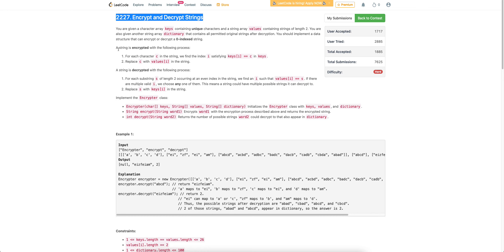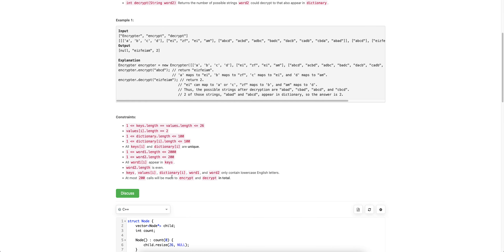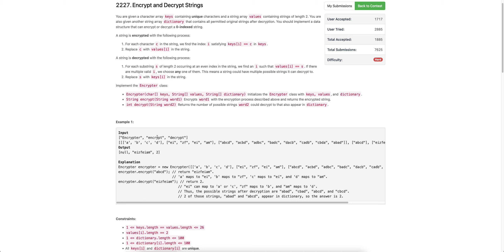The problem states that we are given a key and a value array. Key contains characters, values contains strings of length two. We are also given a dictionary which notes the valid strings after decryption. We have to implement two functions: encrypt and decrypt.